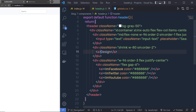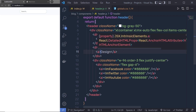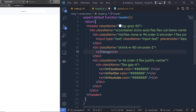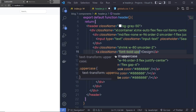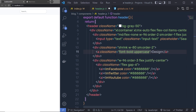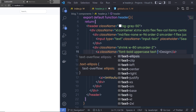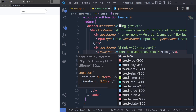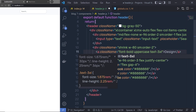Now let's go back to the title and specify some class names. I'm going to add the Tailwind classes font-bold, uppercase, and text-3xl. Save the file and you can see the title styled accordingly.